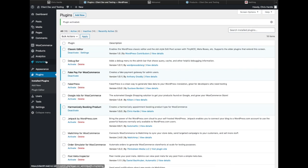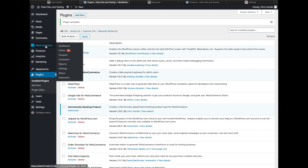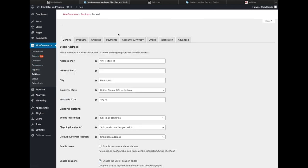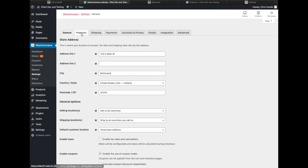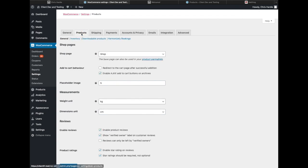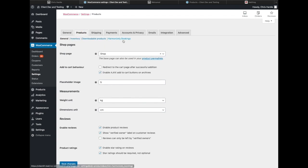What that does is, assuming I already have WooCommerce installed and configured, it gives me some new options in my WooCommerce settings under the Products tab. I can go through and now I see a Harmonizely Booking settings area.